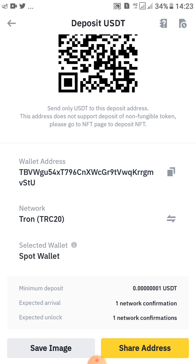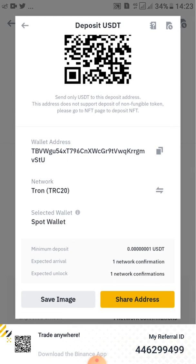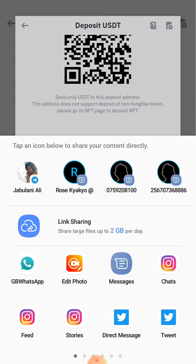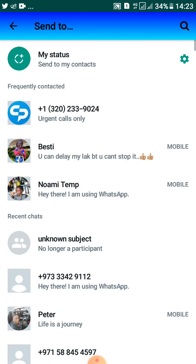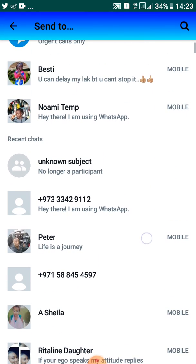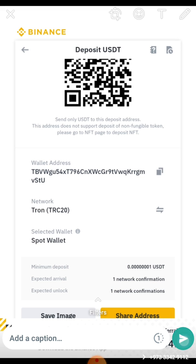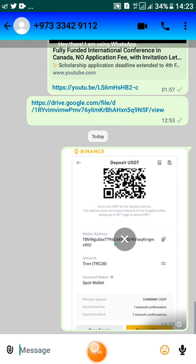Or you can share that image with any person and they'll be able to scan it directly. If you want to share the address you can also use this option — it will automatically take a screenshot, then you can go ahead to share it on WhatsApp or any other platform of your choice.